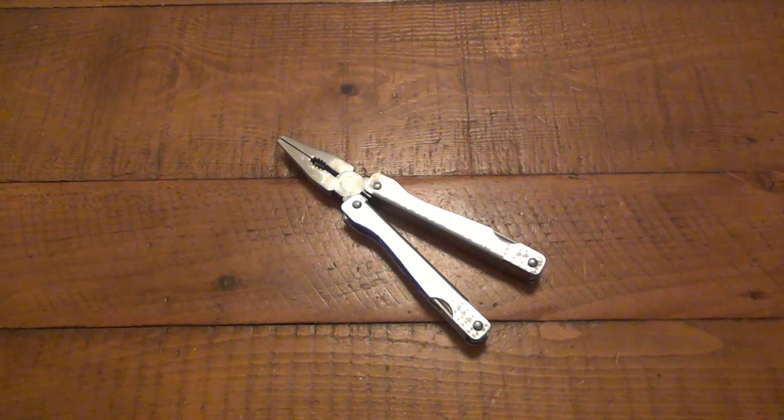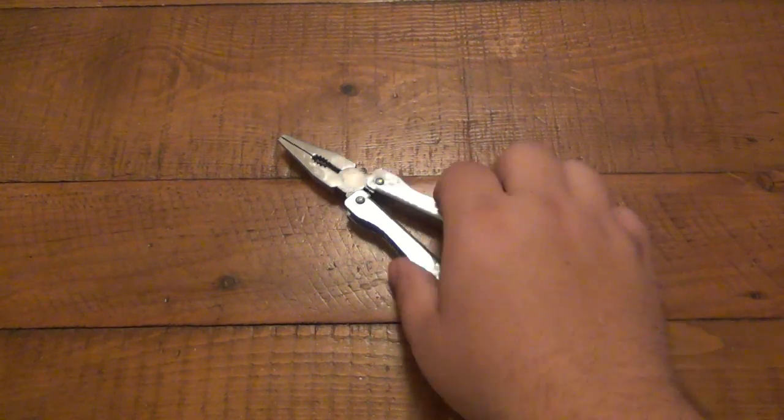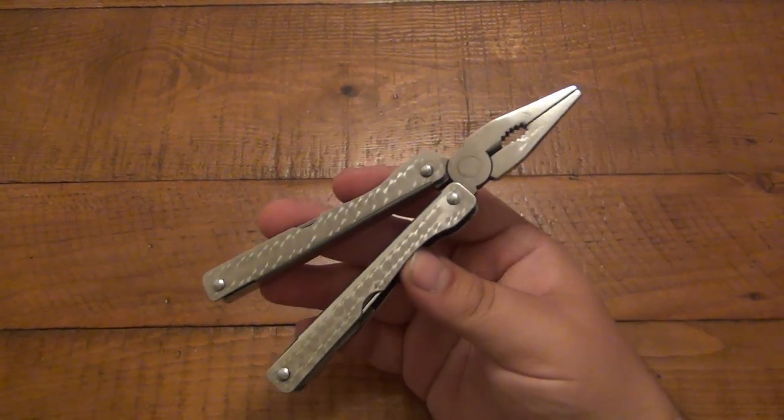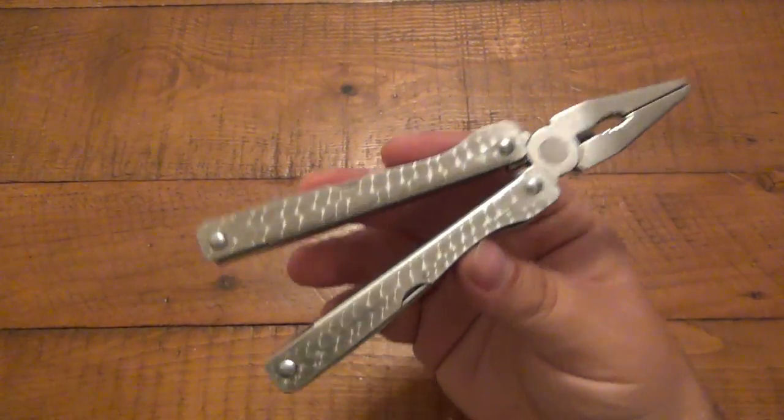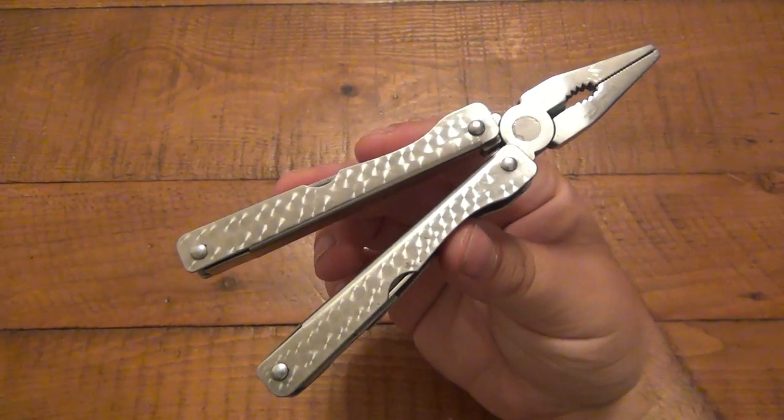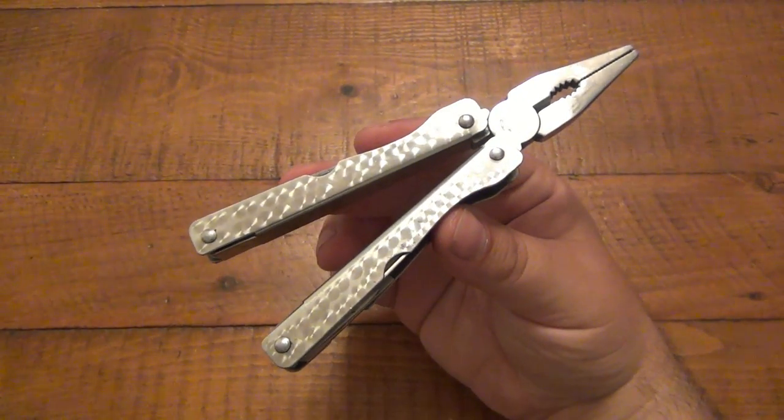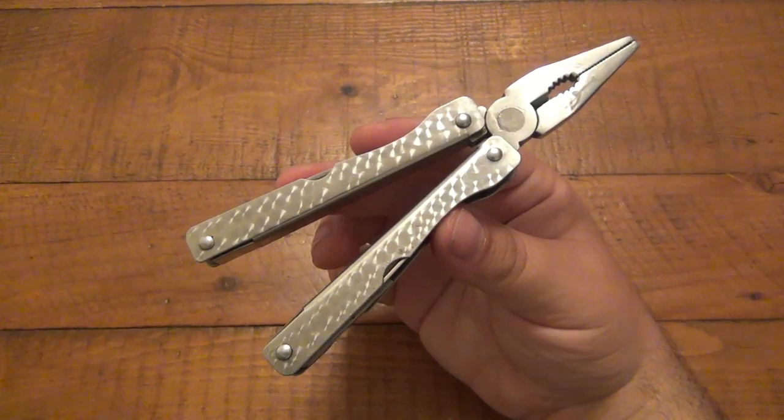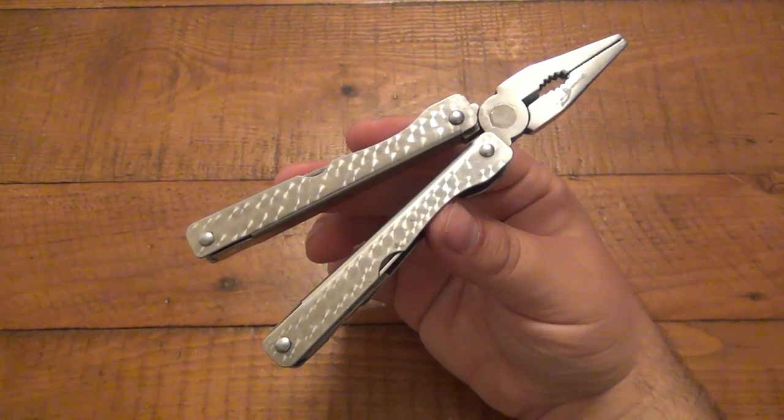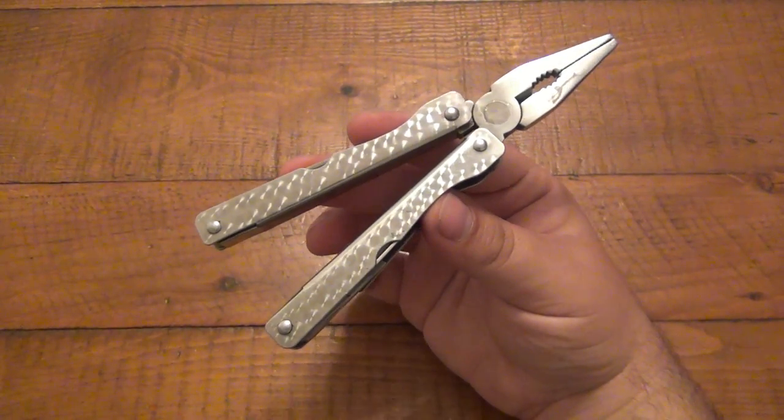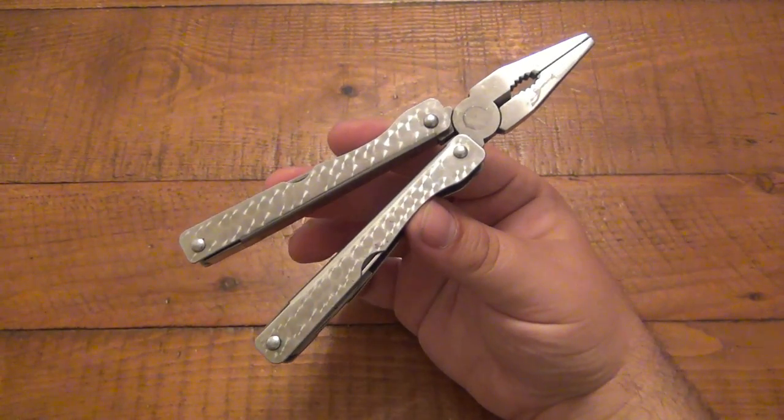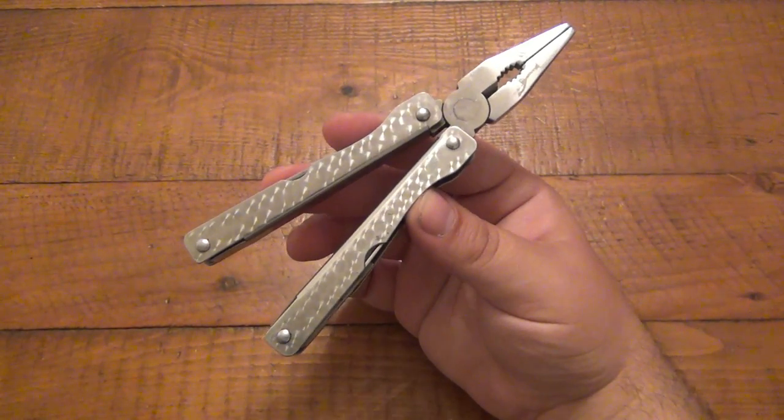So tip number one, I'm going to highly recommend, if you're going to do this, do it with a cheap multi-tool. This is a no-name brand multi-tool. I got this from a viewer. It was already loose.